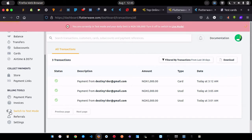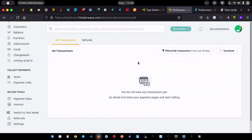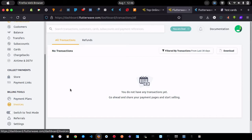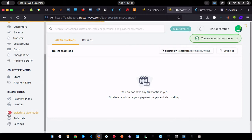You just click to switch to live mode — it will reload and take you to the live mode page. You can see my transactions are empty because I just switched to live mode and haven't received any transactions yet. I'll go back to test mode because that's what we're going to be working on.